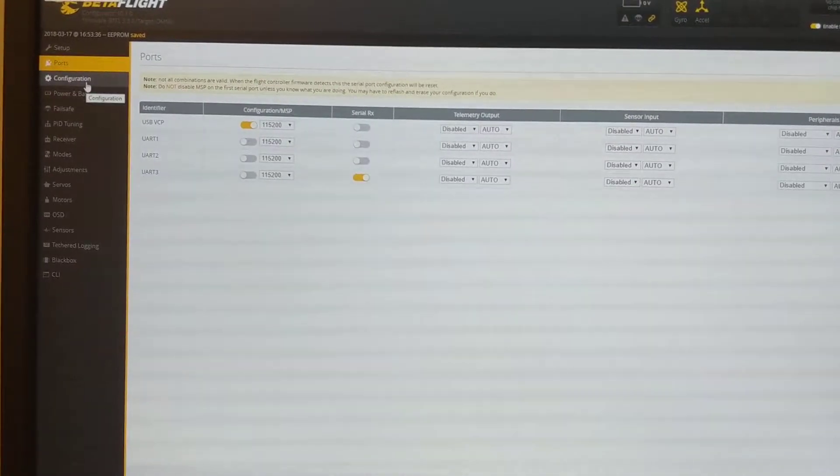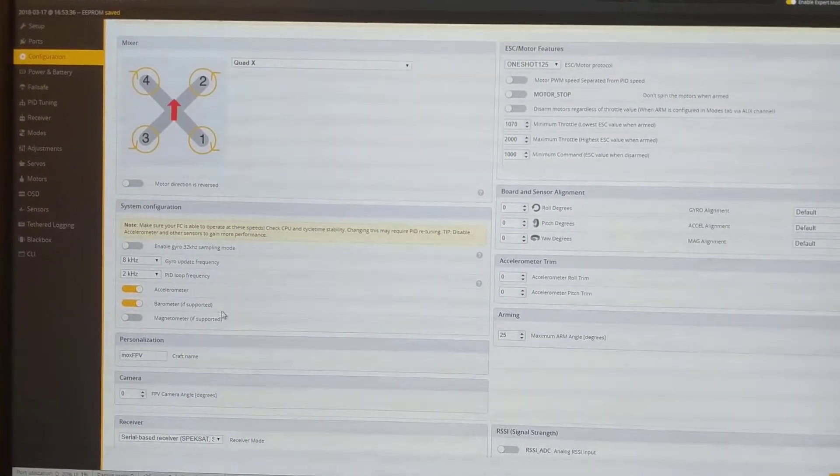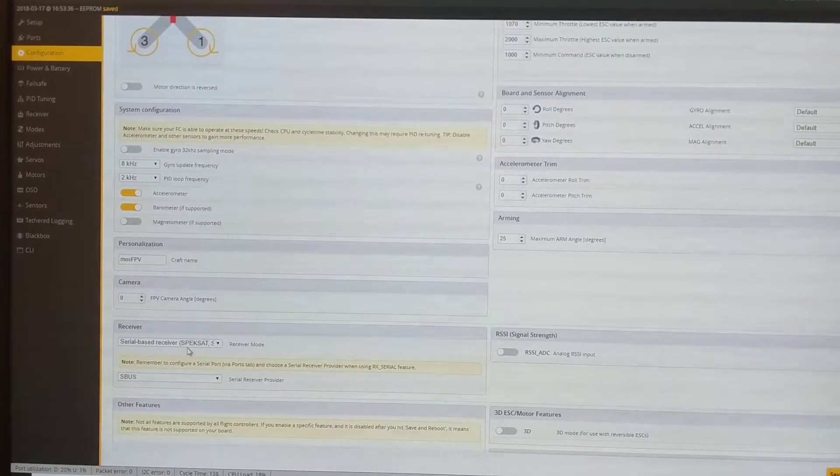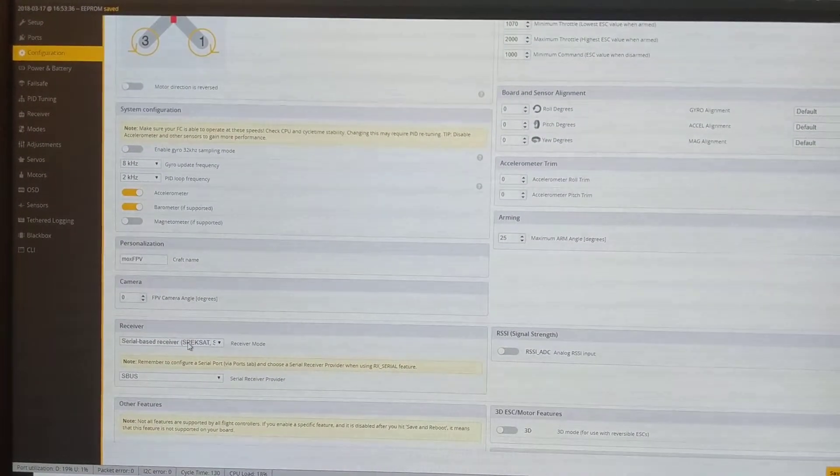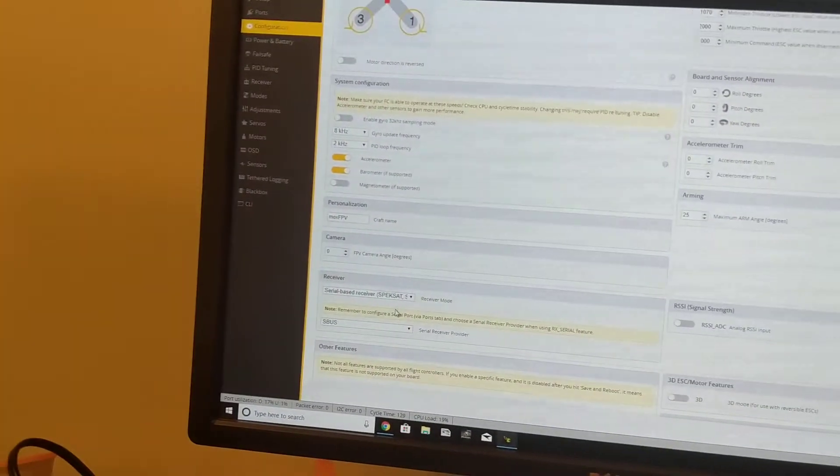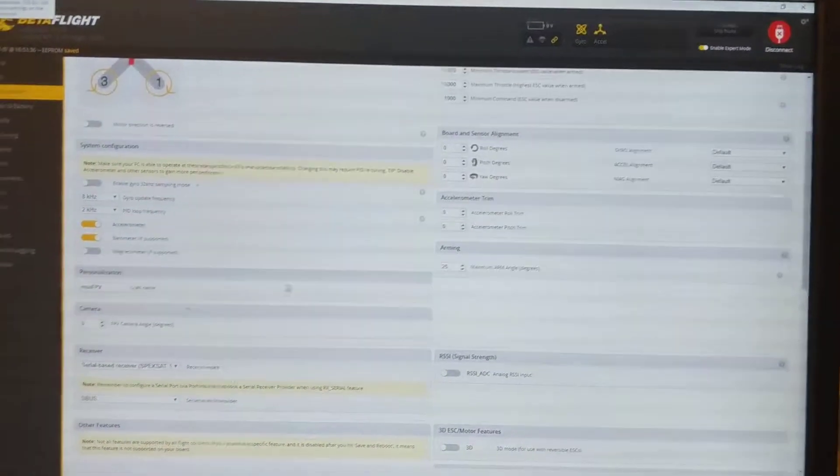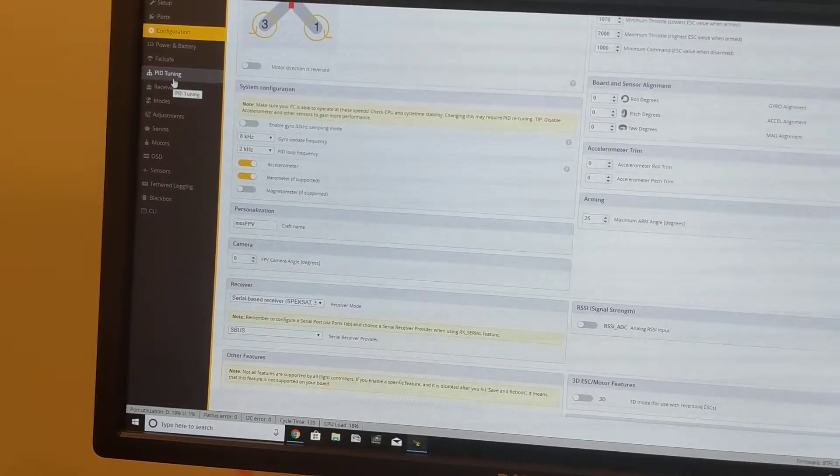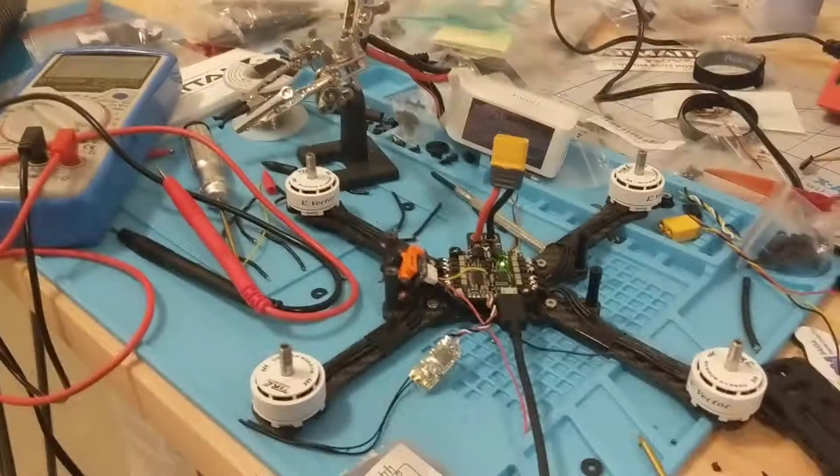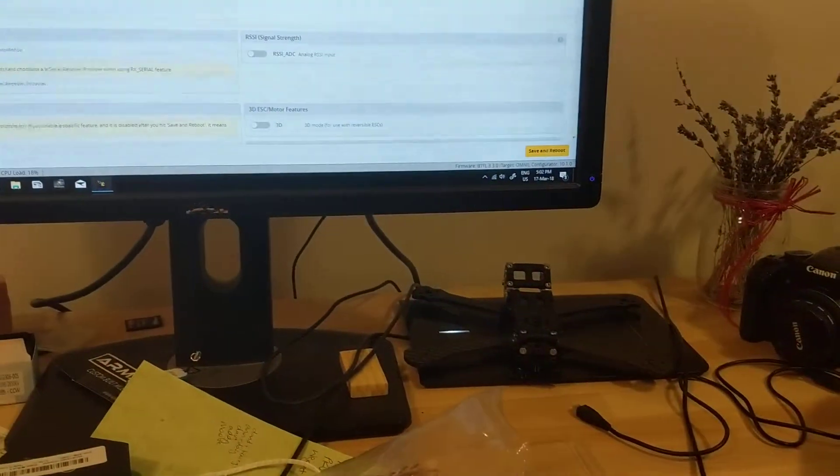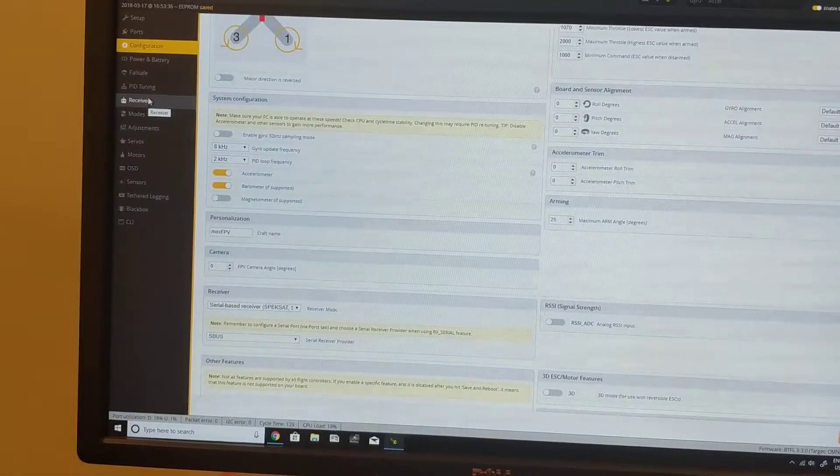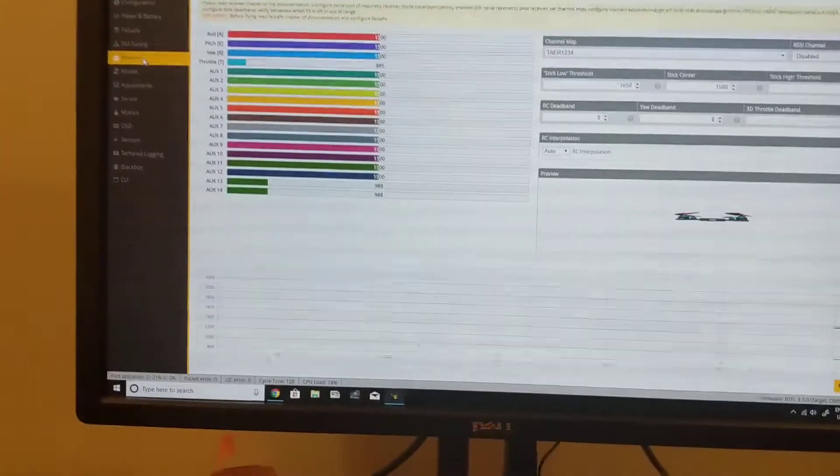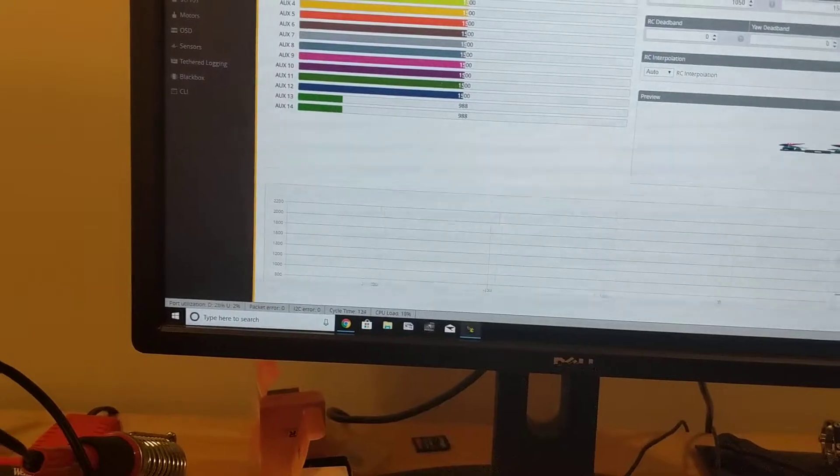Then go within Configuration, come down here, and just choose Serial Base Receiver, S-Bus. After saving and restarting, make sure that when you're testing, you have a battery plugged in. If you turn on your remote, you can then test it out on the receiver page.